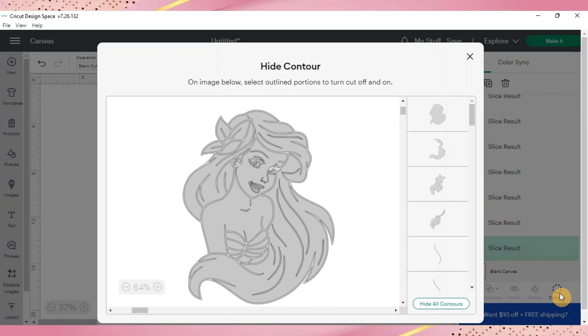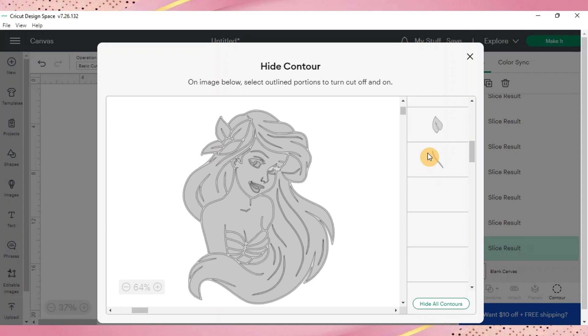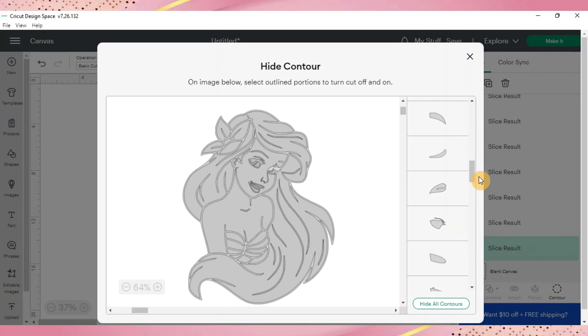And this is what's going to come up for you. It's going to say hide contour and over here there's a panel of all the little pieces that are in your image and they'll kind of keep coming up. When you click them you'll see that it'll disappear from that image.